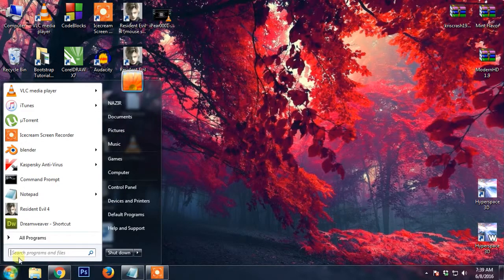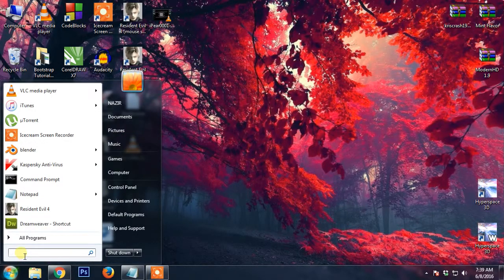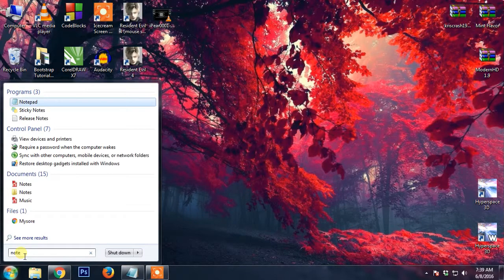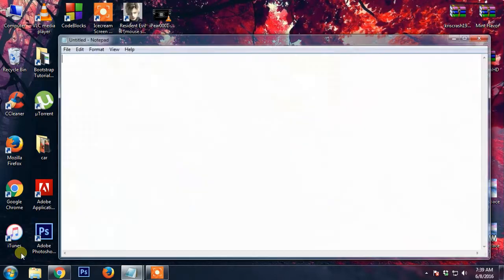Just go on start and type notepad. After opening the notepad,